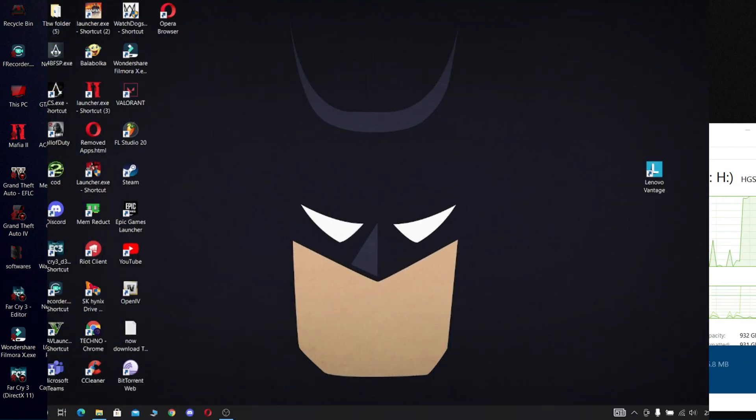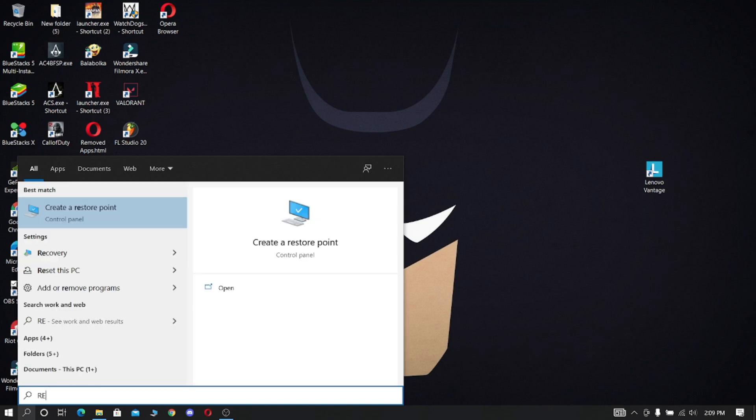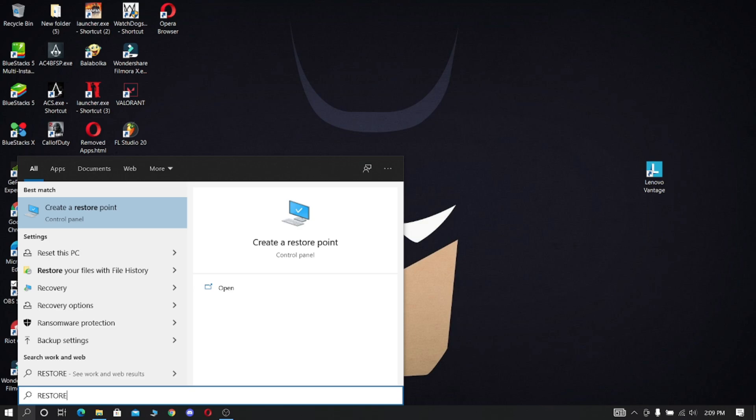If anything goes wrong after doing all these steps, do this step. Otherwise, you don't need to. Now go and search for system restore and open it.